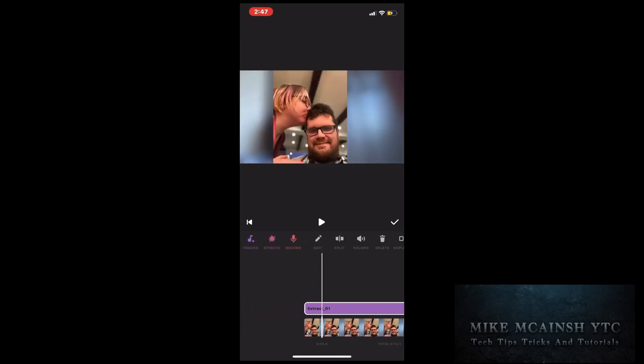Notice that a purple bar now appears above the video clip. If you delete the purple bar, all of the audio will be deleted.